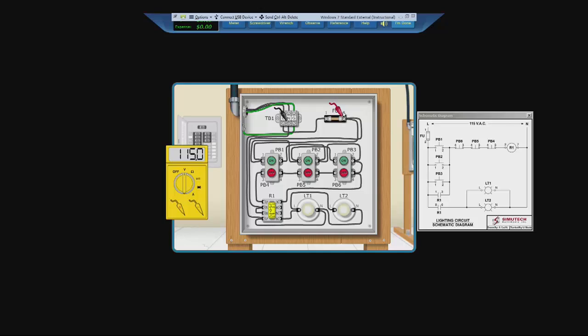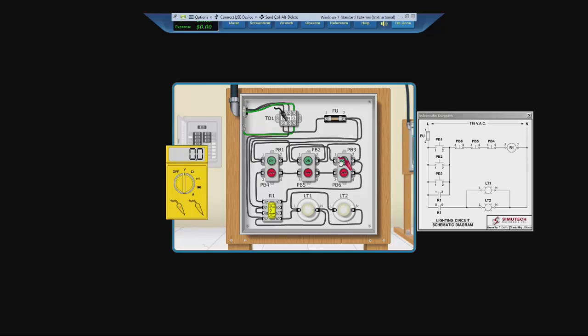So let us go to the beginning of push button six. And push PB1, we get power. Push button two, we get power. And push button three, we get power.